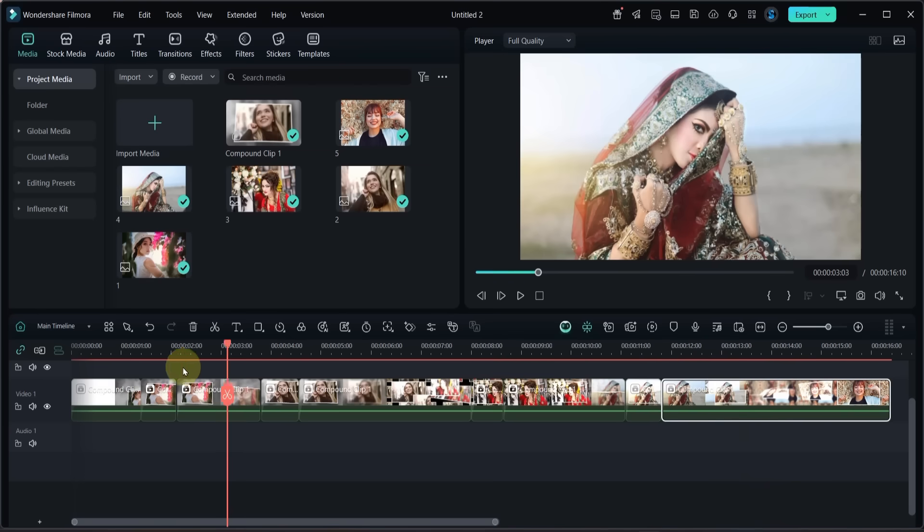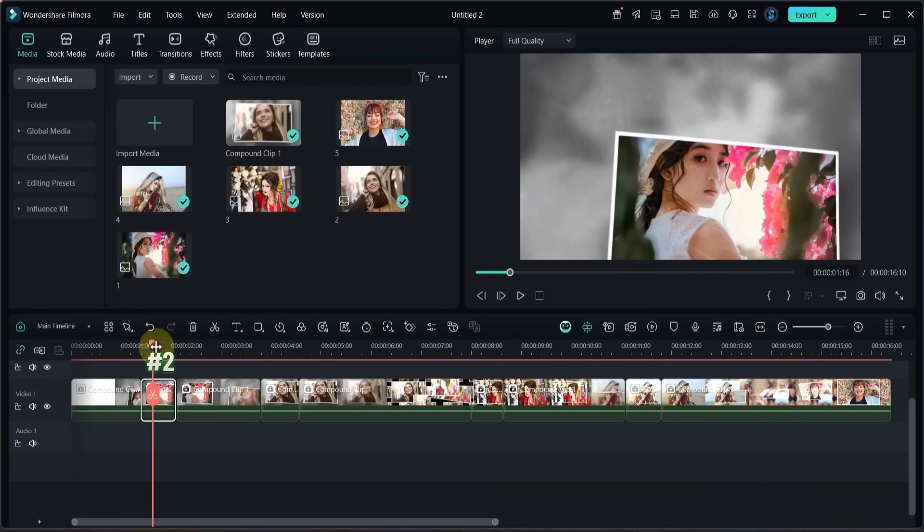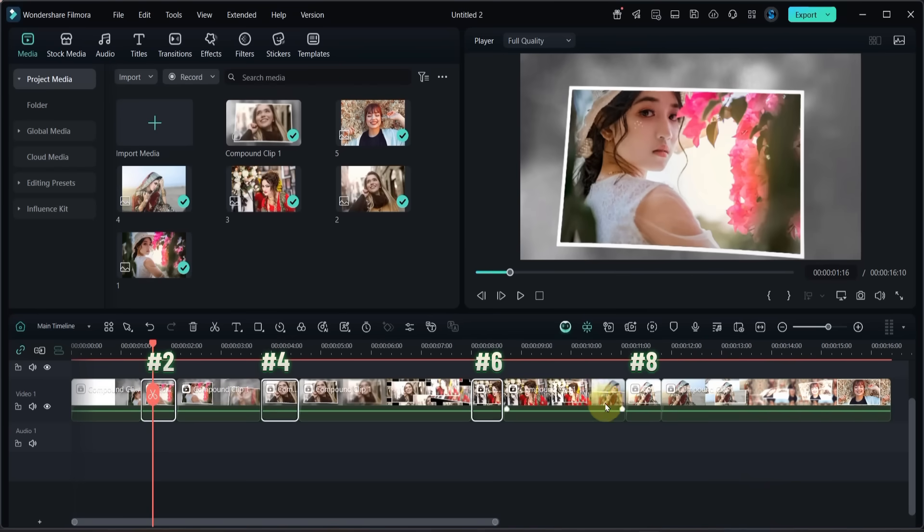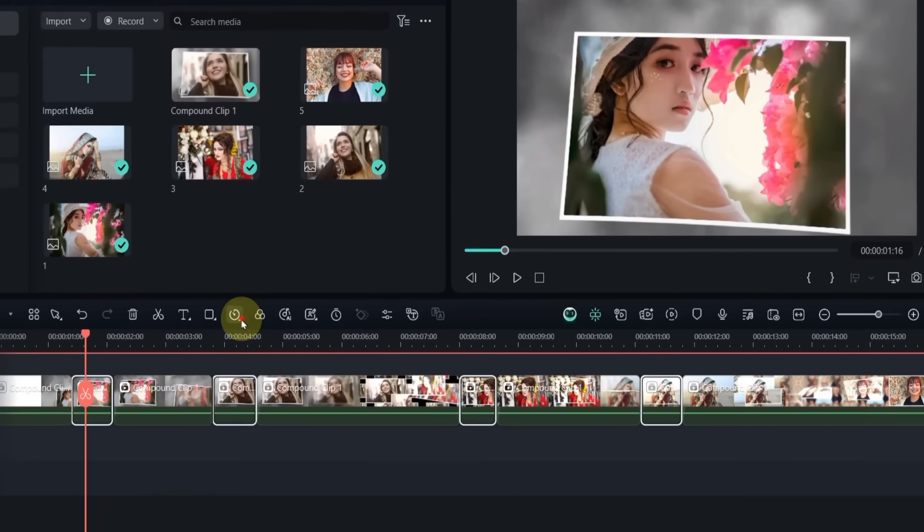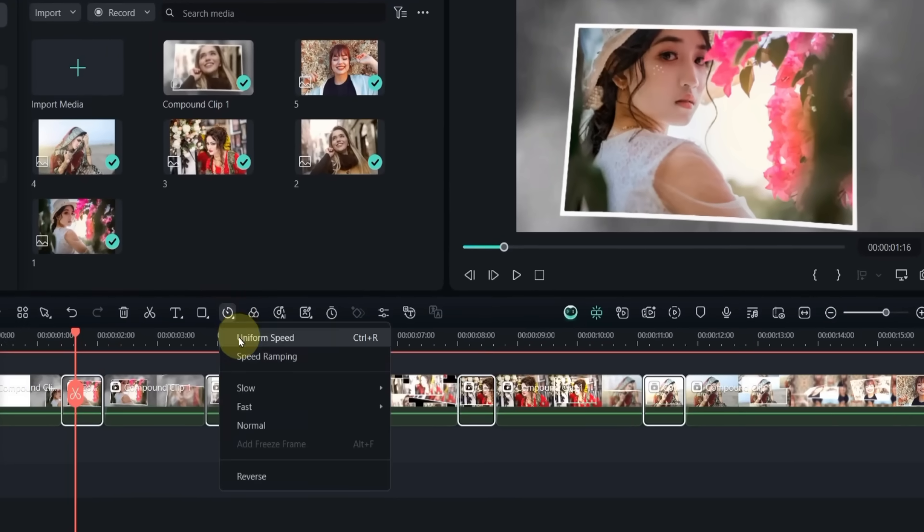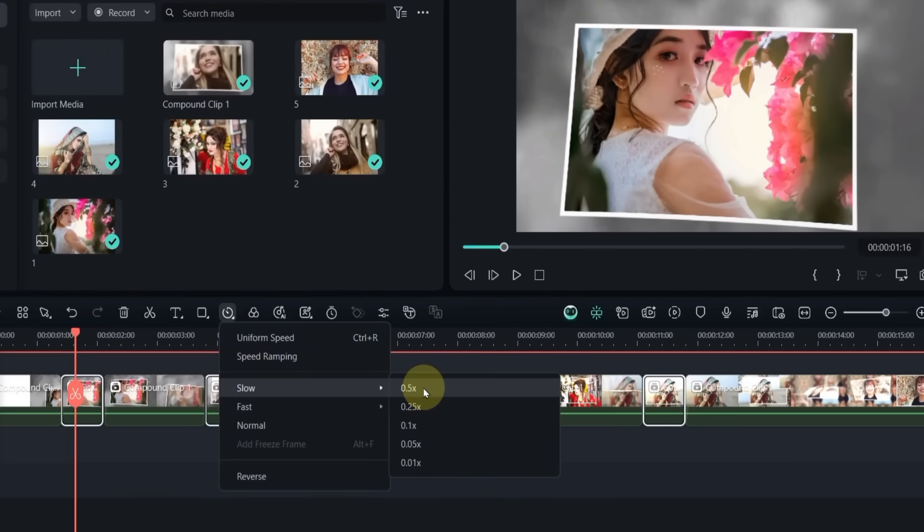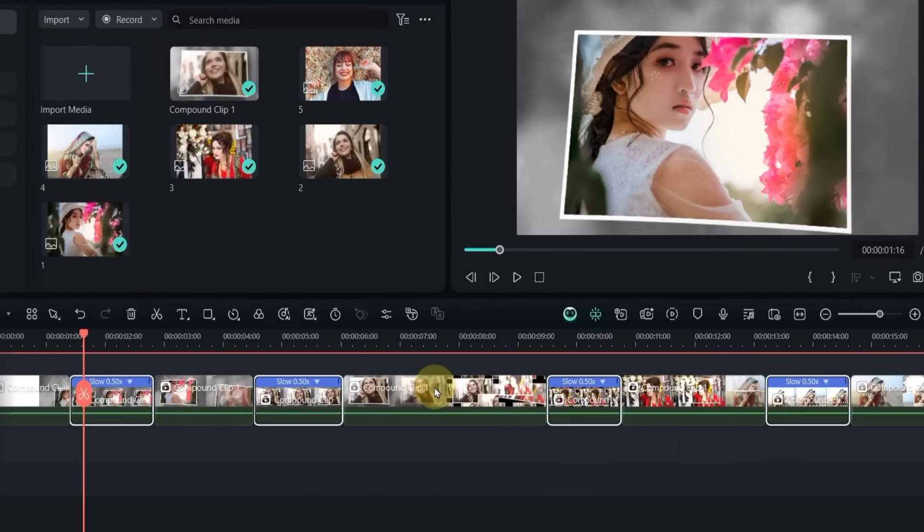Then select Clips Number 2, 4, 6 and 8, while holding the control key on your keyboard. Go to the speed tool, and under slow speed, apply 0.5 times speed.